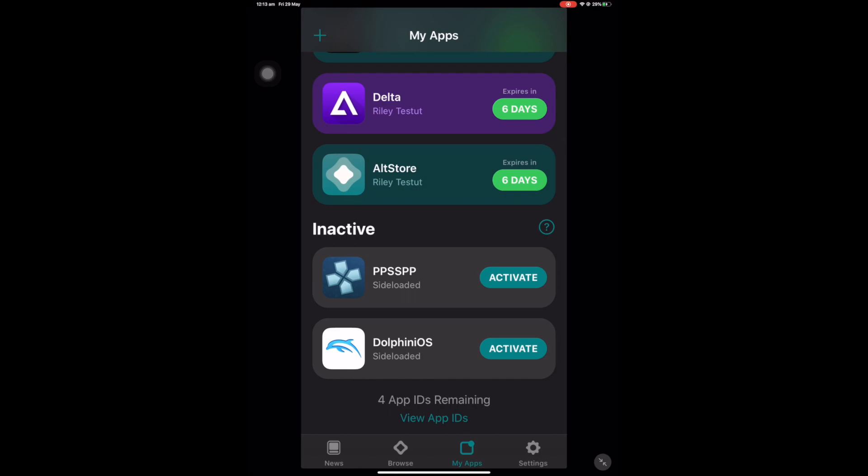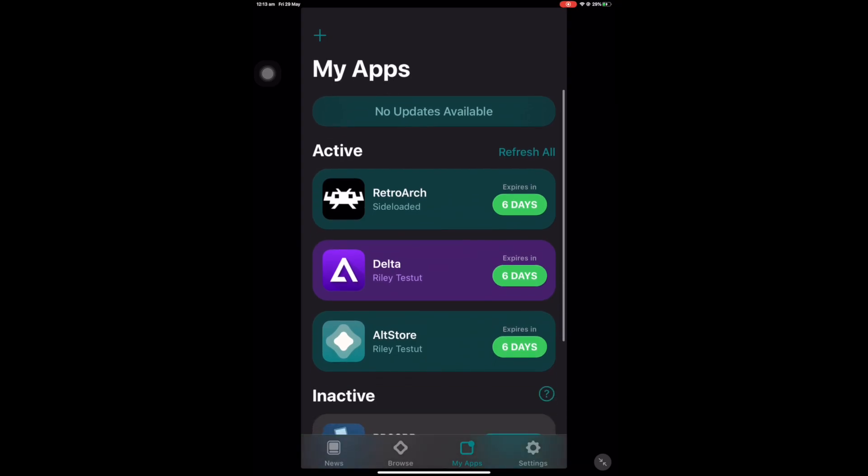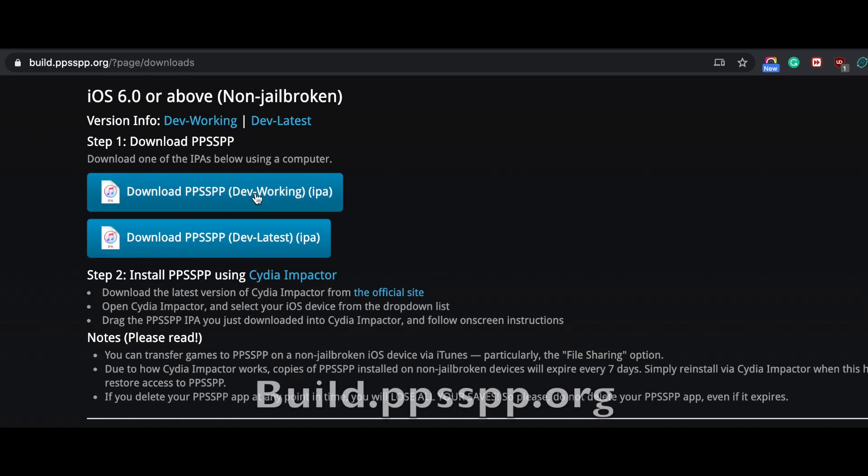Okay, let's go directly to build.ppsspp.org and scroll to the iOS section.